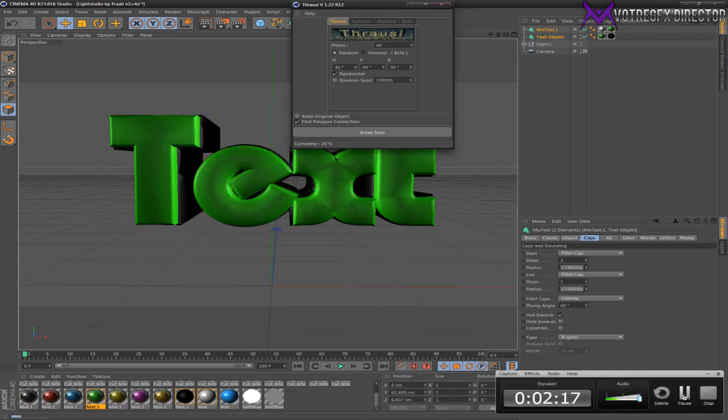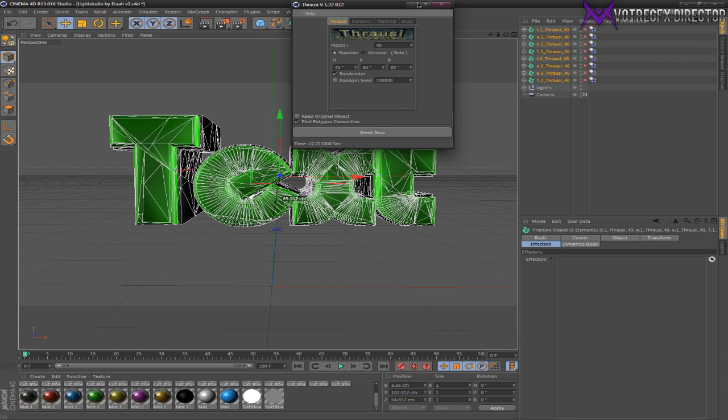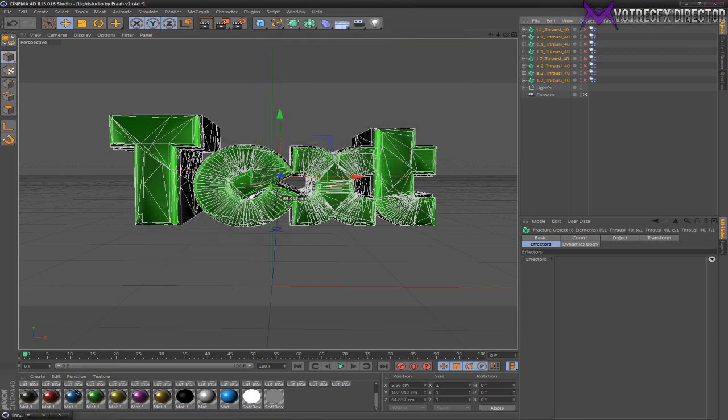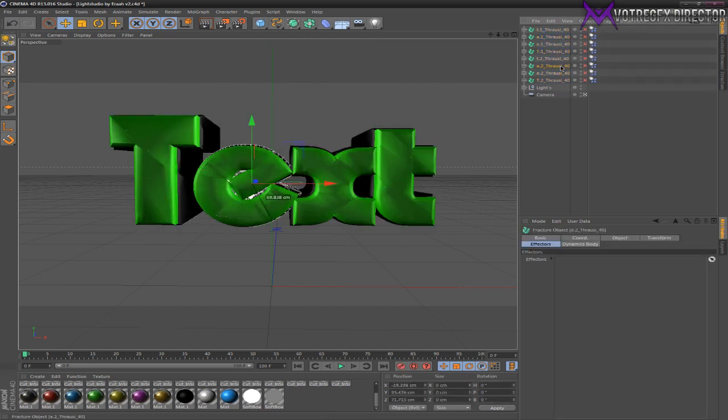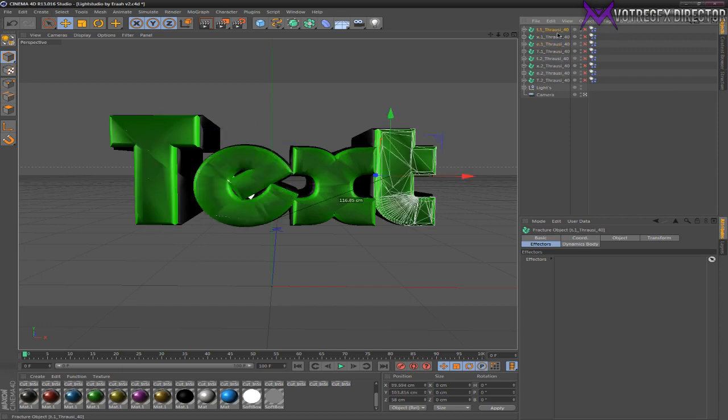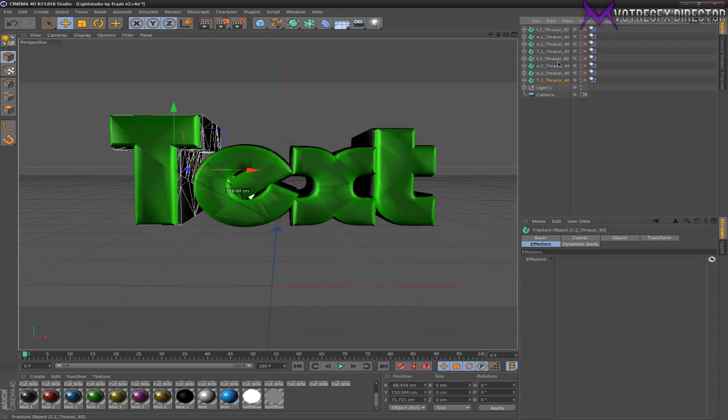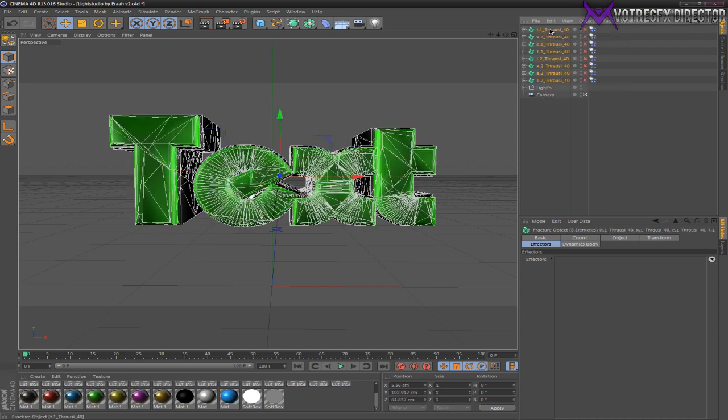Alright guys, we're back. It took 20 seconds to break it. Now you can just close that. You'll have a lot of these Thrausi objects for every letter and for both layers. Now go press the bottom one, press Shift, and press the top one which will select all.